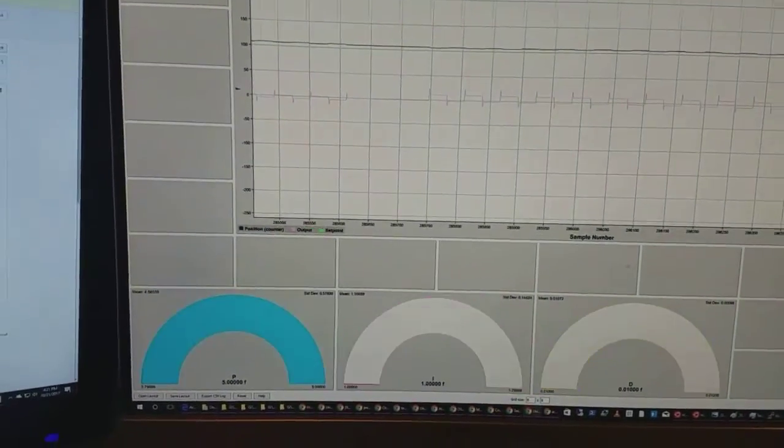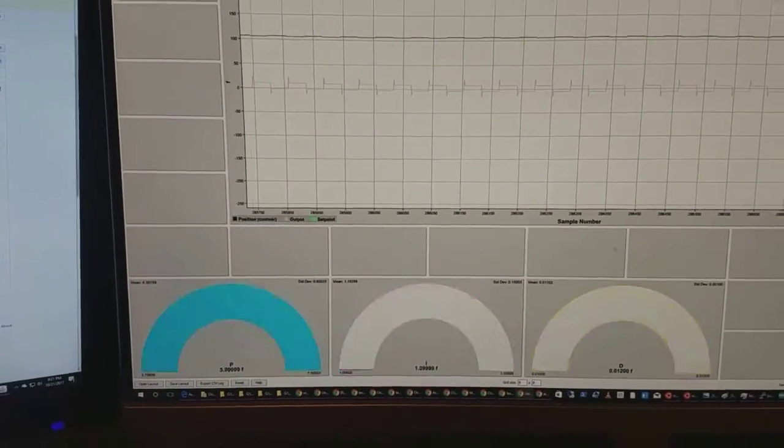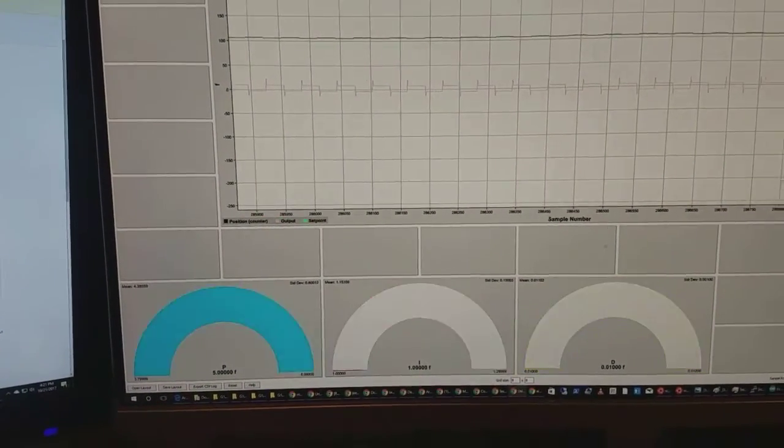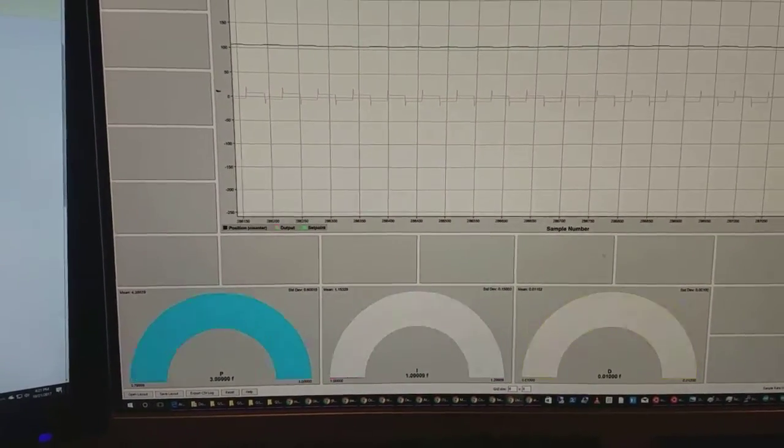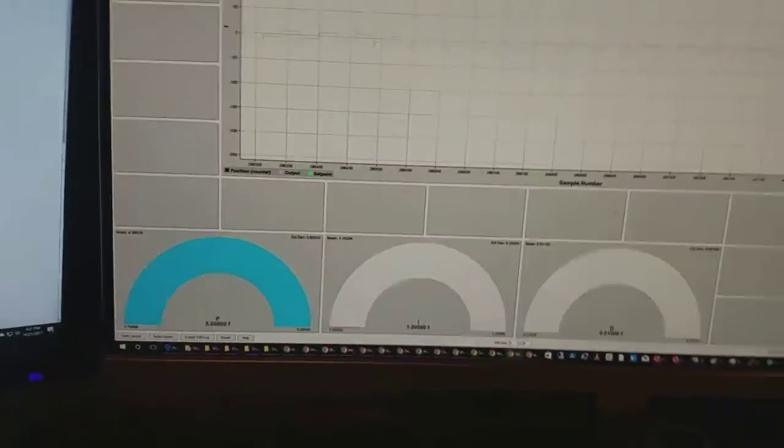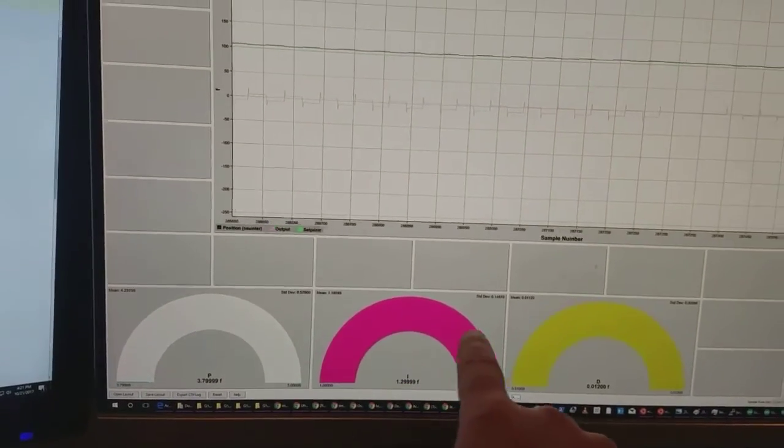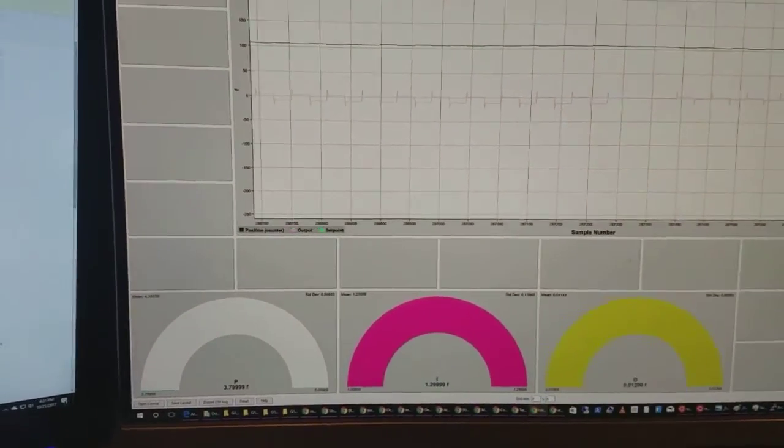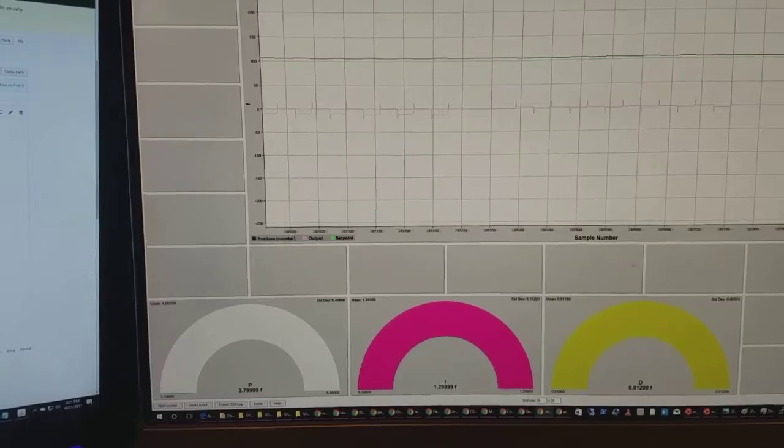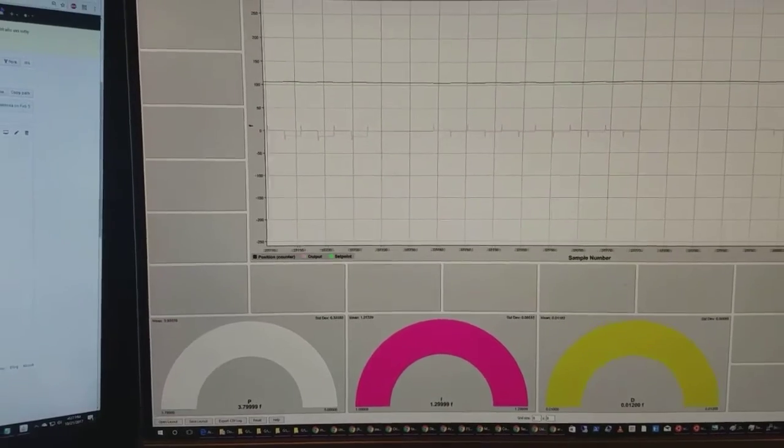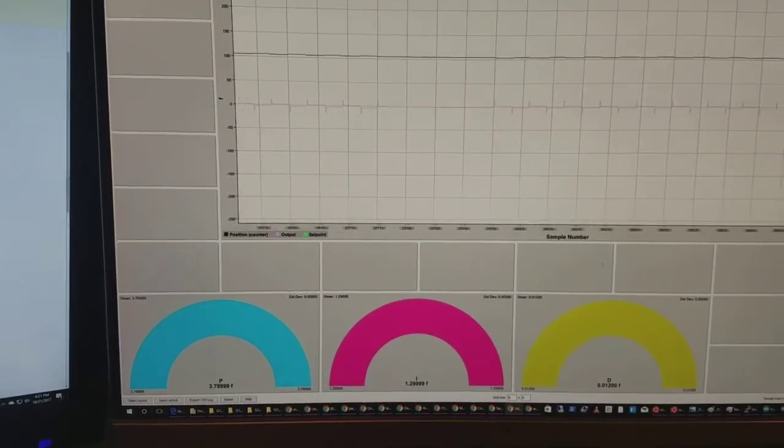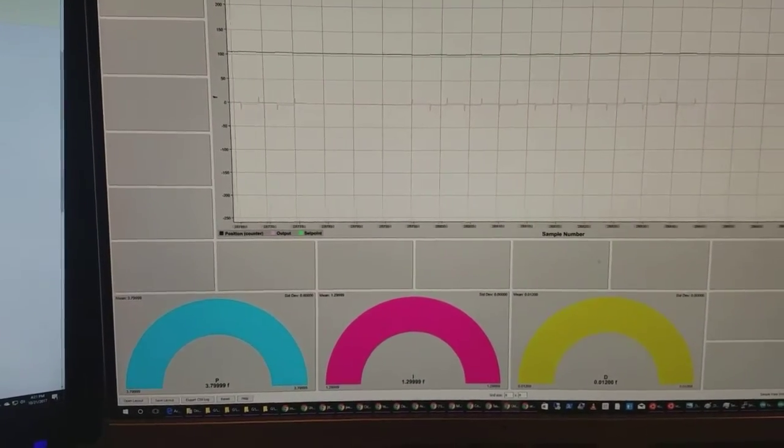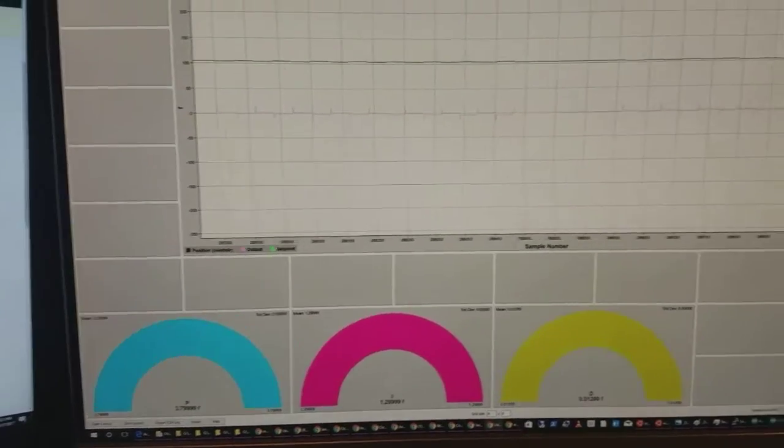You can see the actual PID values in these charts down here. If the distance is less than five units I actually have it with a little bit of a more conservative PID.